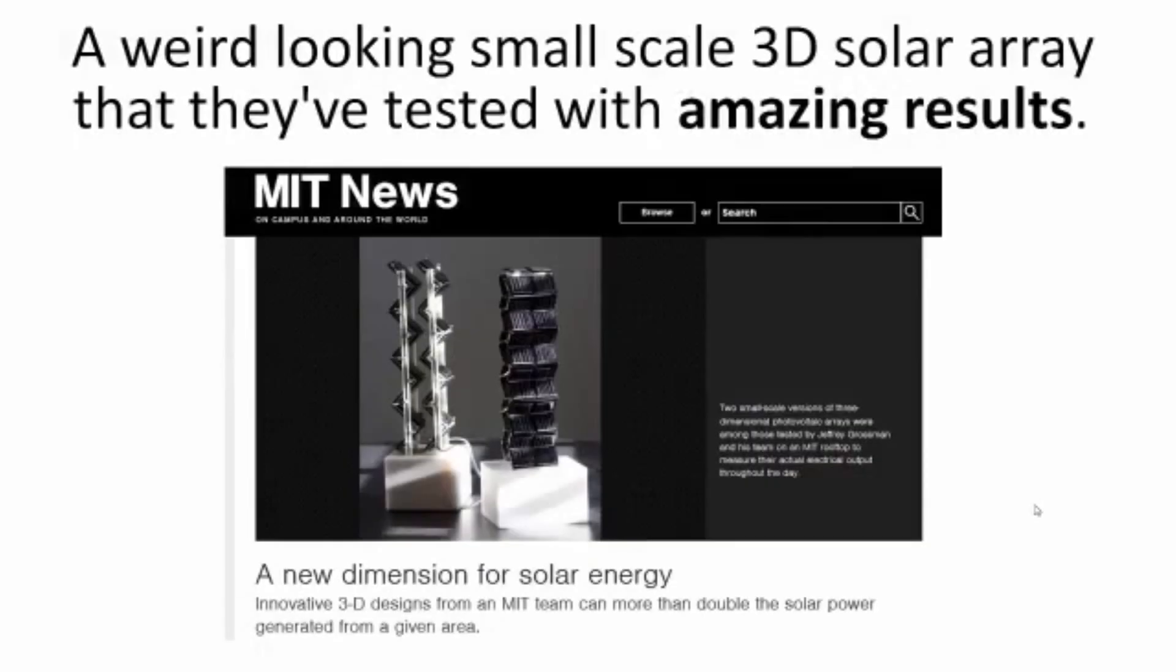Then I found it. An MIT study from back in 2012. It was brilliant. A weird-looking small-scale 3D solar array that they've tested with amazing results.